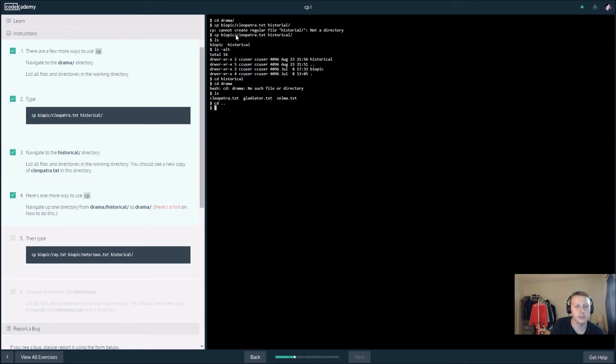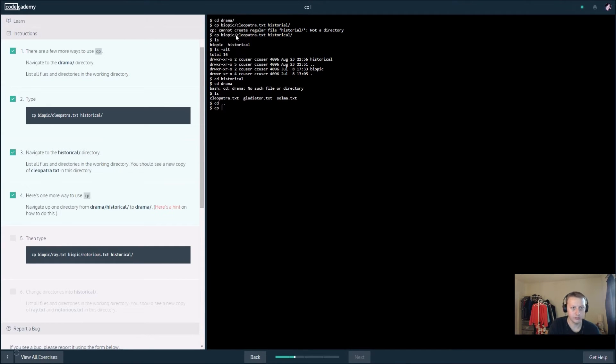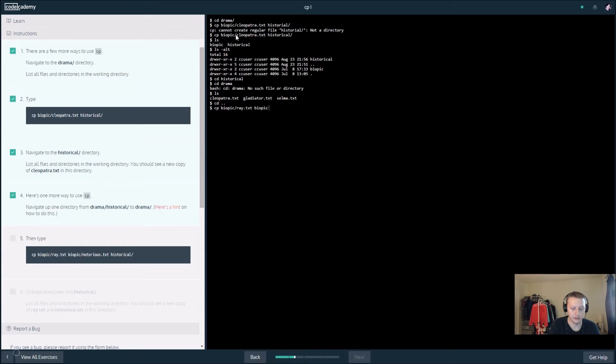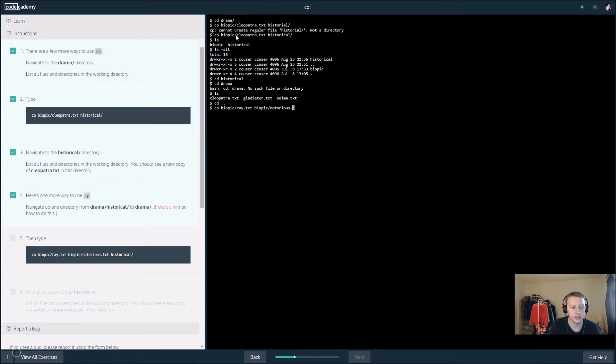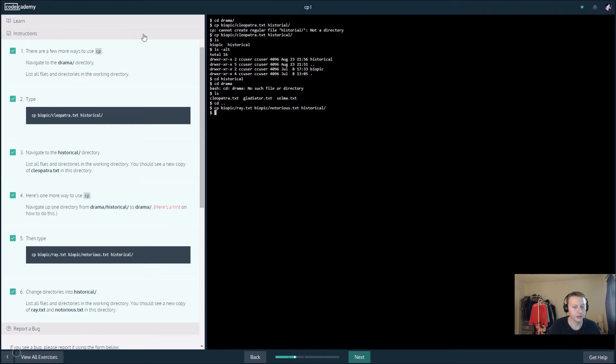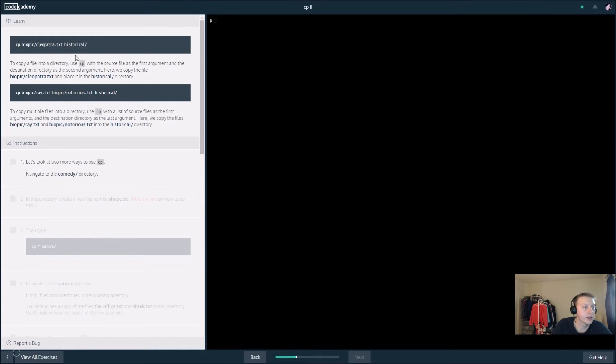cd dot dot drama. I believe this takes us back a directory, so we want to go back one with the cd dot dot, and then we want to try the copying biopic slash ray dot txt biopic slash notorious, maybe notorious big dot txt, historical directory. Nice.